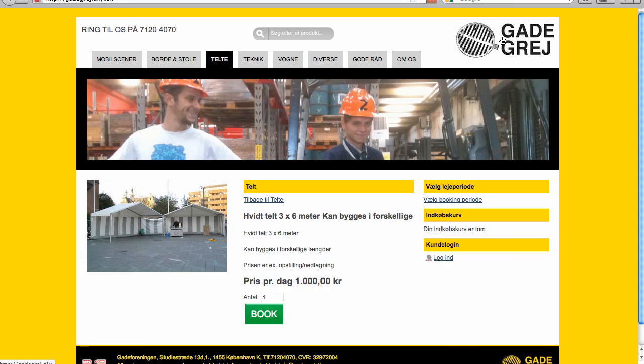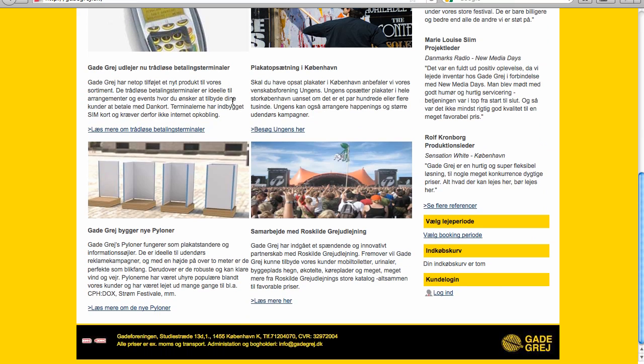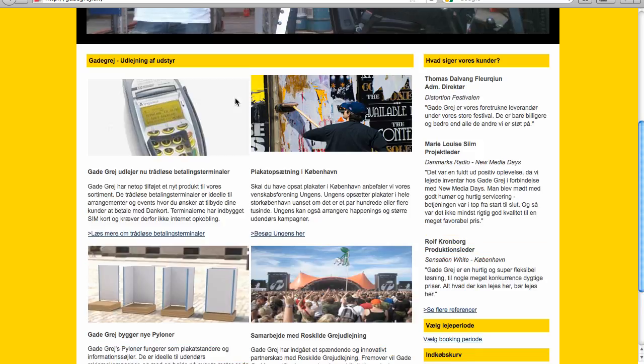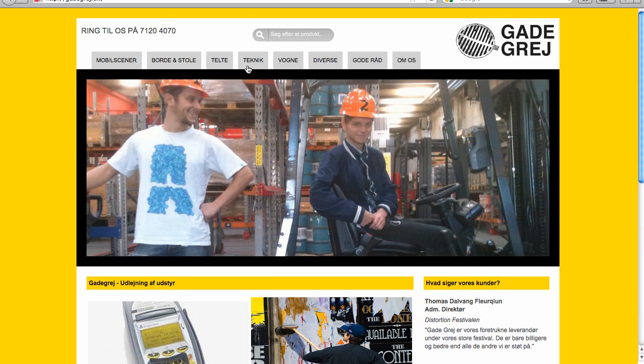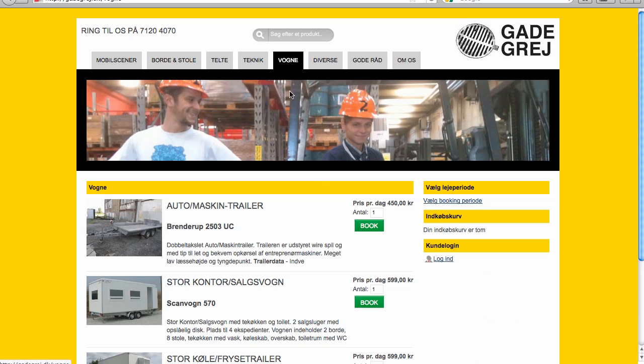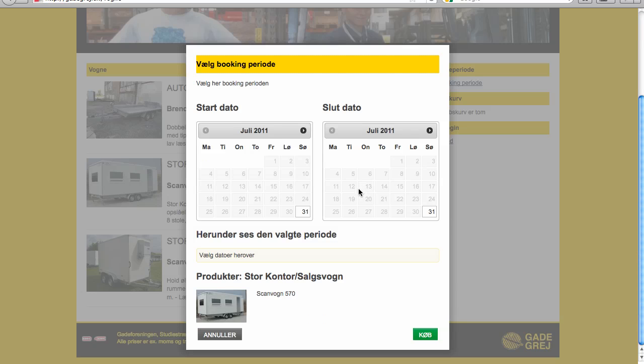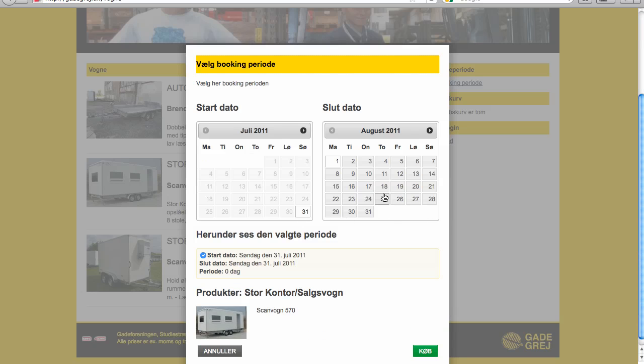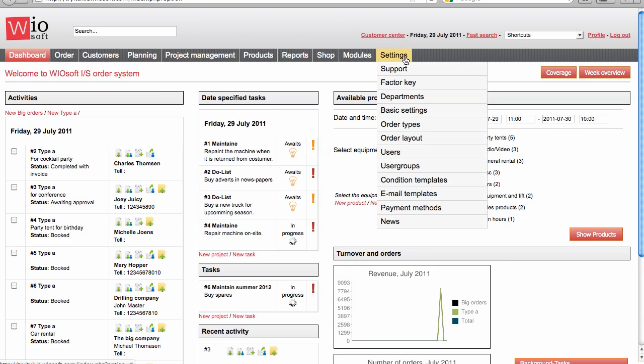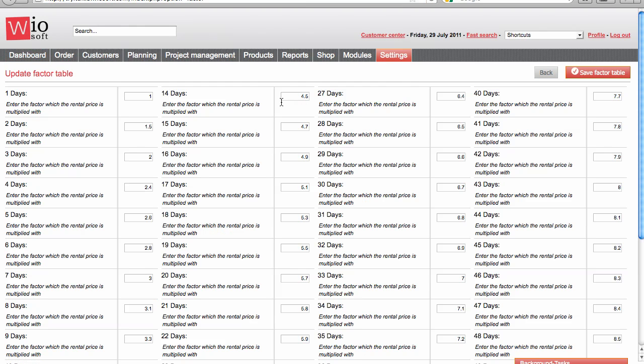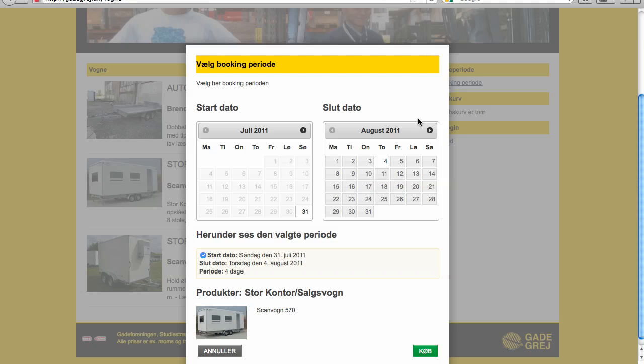Again this is a technical company renting out different technical staff. Again you can go say ok I want to hire this item. It asks me to select dates and a period. The price will multiply. The system will multiply the price by the factor that you have set up under settings and factor keys. Say ok, 5 days is factor 2.6, meaning that the price for 1 day is multiplied by 2.6.